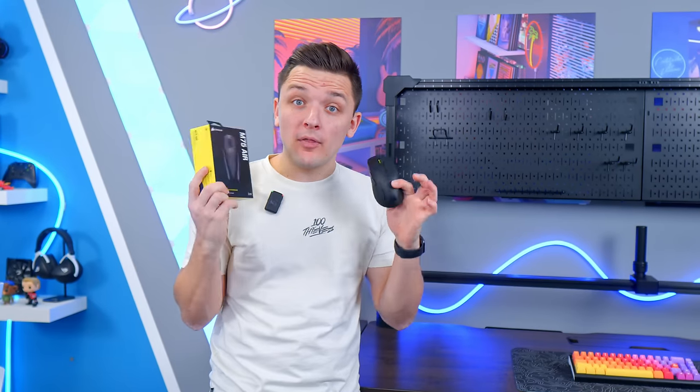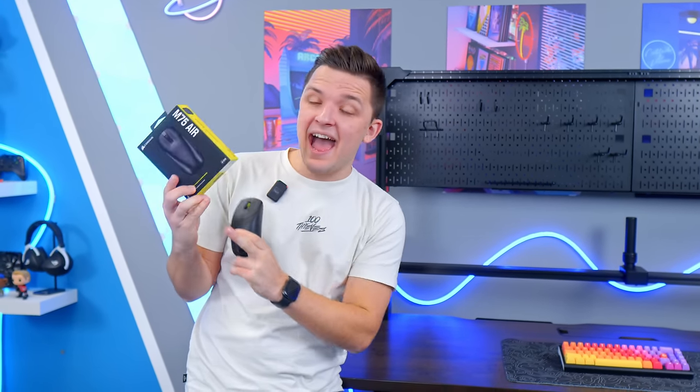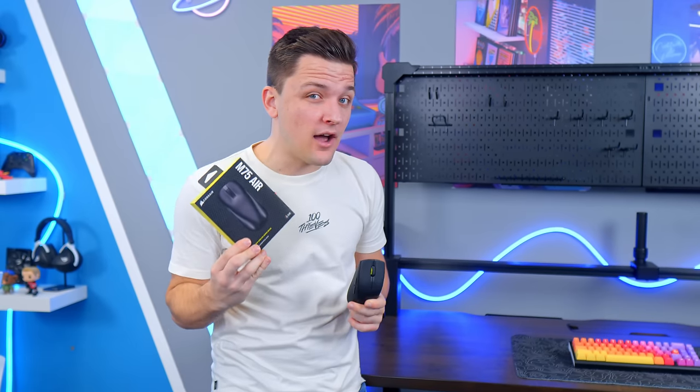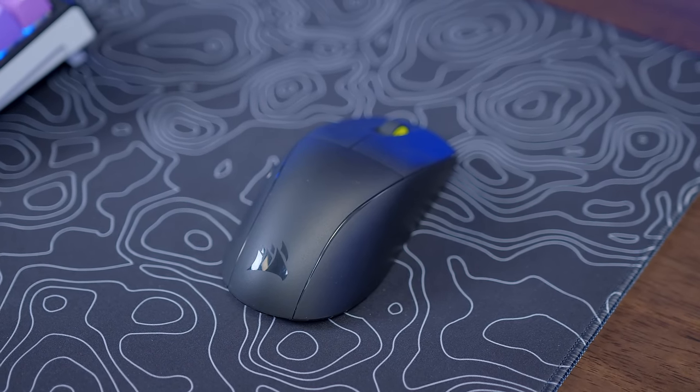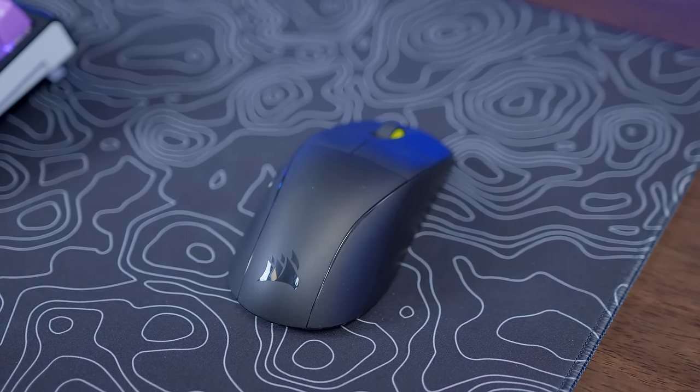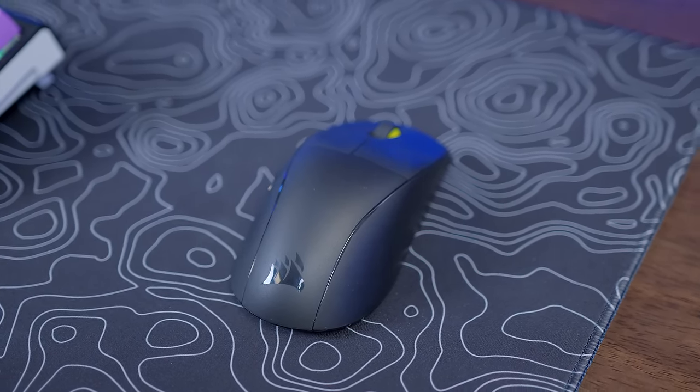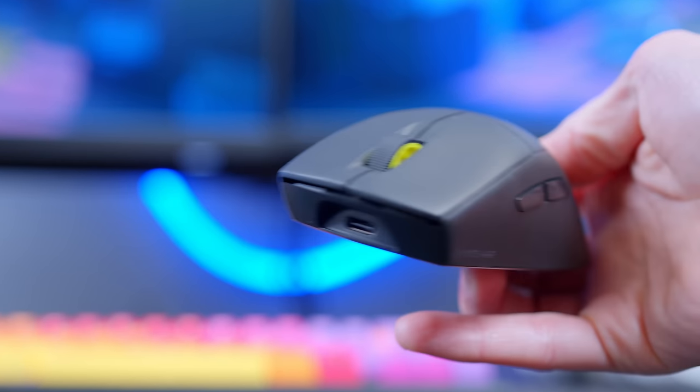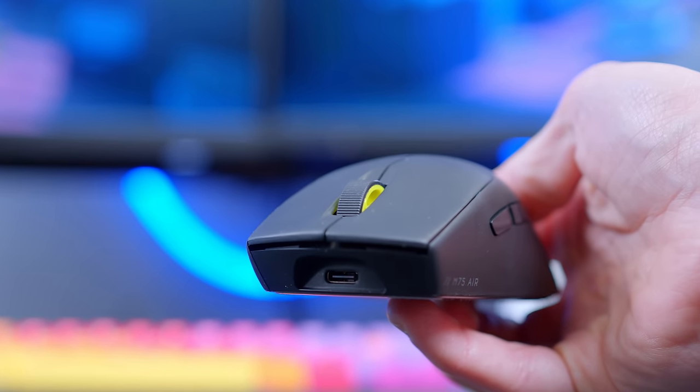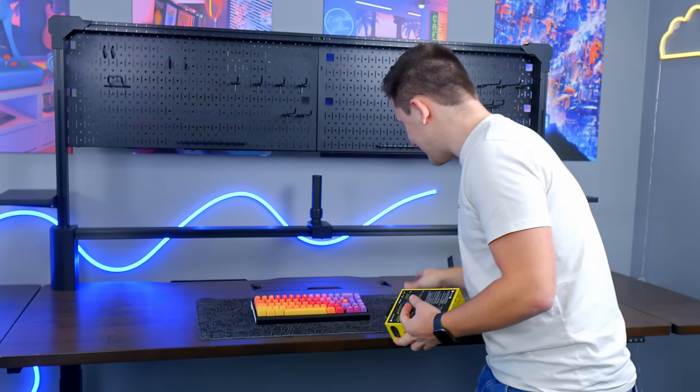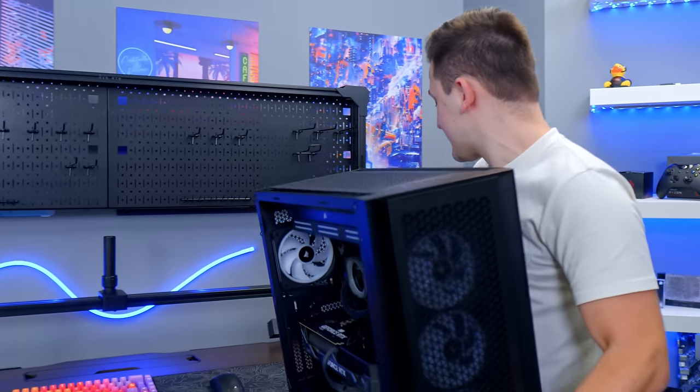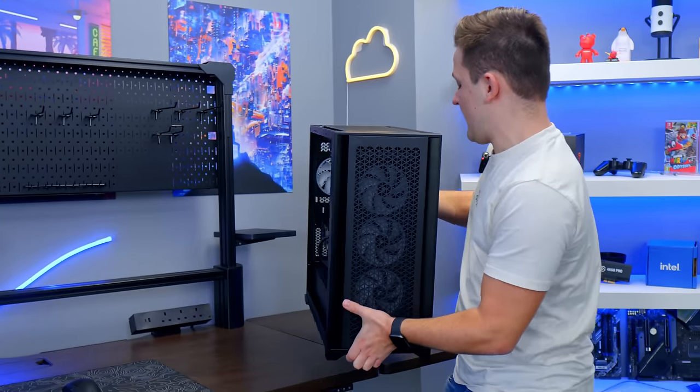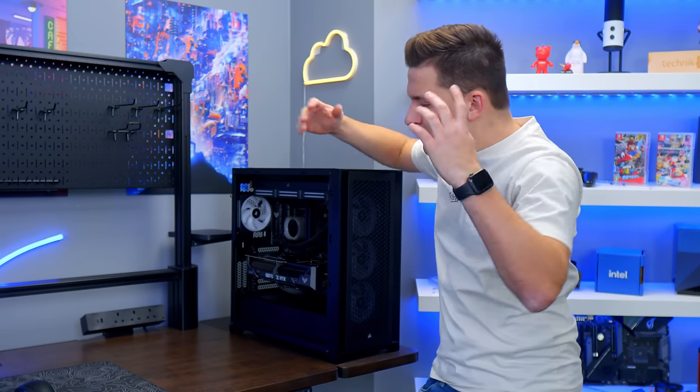Also going to pop on the mouse choice at this stage, the Corsair M75 Air. It's wireless both in terms of 2.4 gigahertz on USB and Bluetooth and weighs just 60 grams. Super lightweight, minimal cables. Exactly what I want for this setup. It's starting to come together. Also going to bring in the PC at this stage. Sort of forgot how heavy this was and place it on the side extension piece of the Corsair Platform 6.